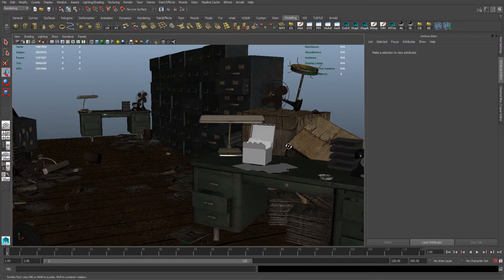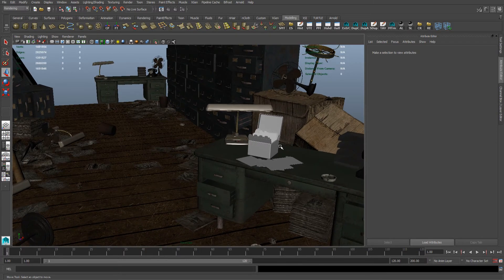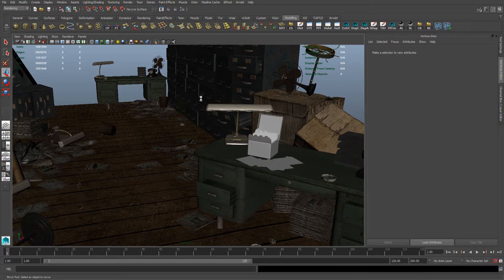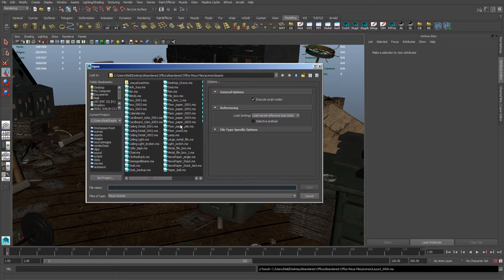So at the moment this asset has not got any textures on it. So if I want to add any, all I need to do is just save the scene and open up the scene file with the asset.